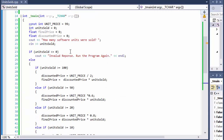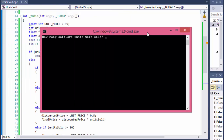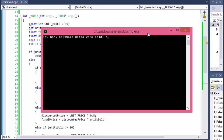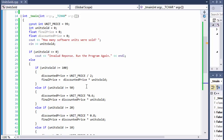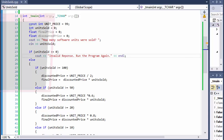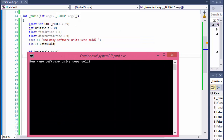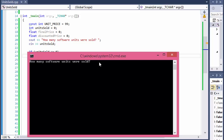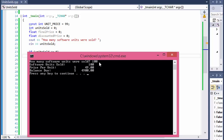Let me do the output check to make sure calculations are correct. Let's enter 0 — it should say invalid input because we can't sell 0 units. And it says invalid response — that's correct. Now let's run it again with different inputs. Let's do 100 units — we should get a 50% discount. We get 49, which is not 50%. It should be 49.50.